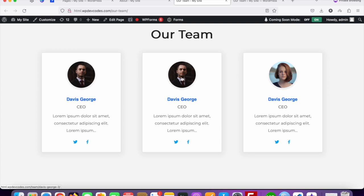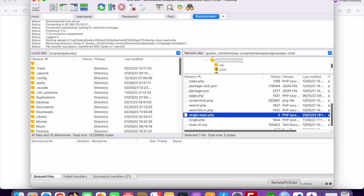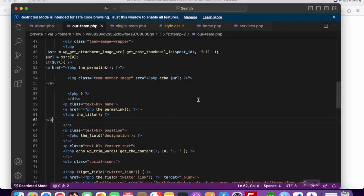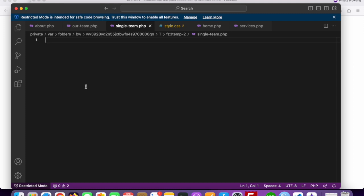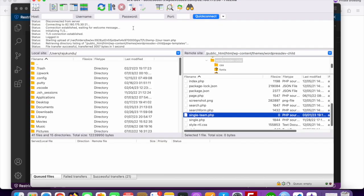Once you click on a team member like David George, you can see it's blank — because our single-team.php file is blank right now. That means our single-team.php file is connected correctly. Now we will add custom code to it.